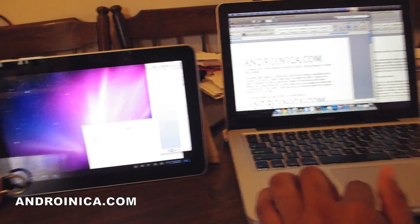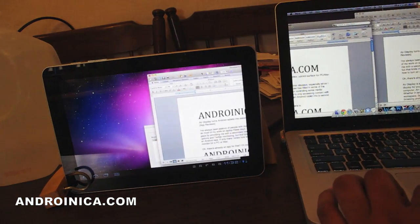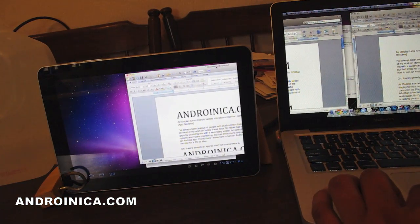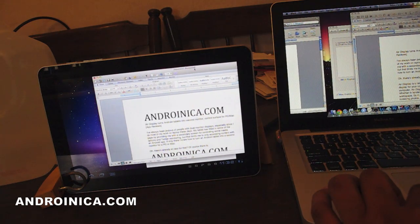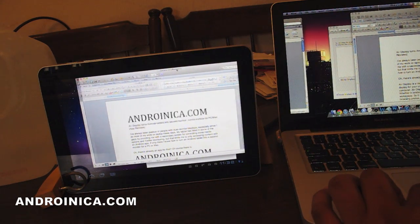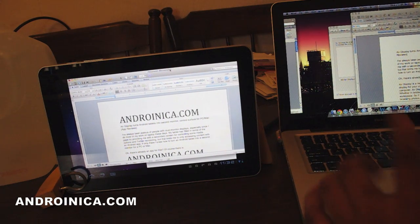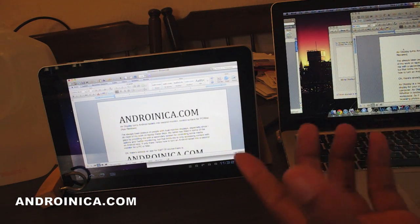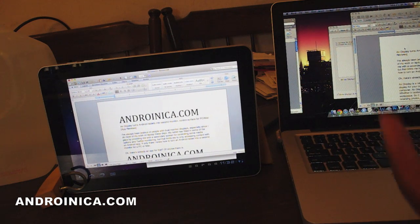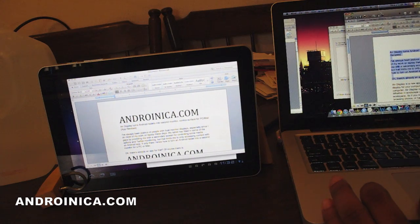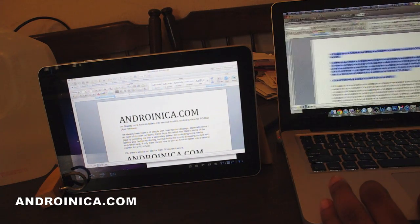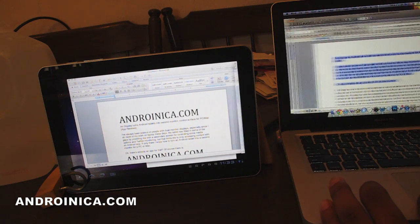What's going on over here? Am I dragging one window over onto my Samsung Galaxy Tab 10.1? I think I am, and that's because I'm able to do that with a little app called Air Display. Air Display costs $9.99, it's available in the Android Market, and it basically lets you turn your Android tablet into a second monitor.